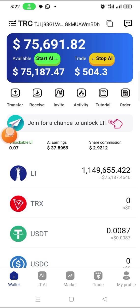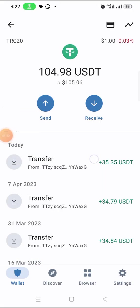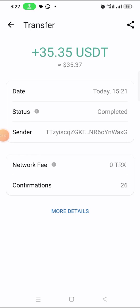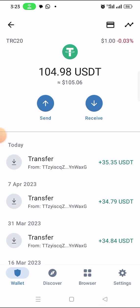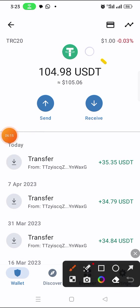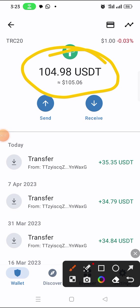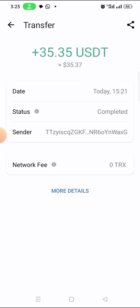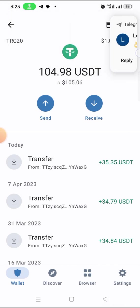Now let me go to my Trust Wallet and check if the money has arrived. Here is my Trust Wallet — the time was 15:21 when I sent it, and now it's 15:22. It's actually less than one minute — about 15 seconds to receive the money. You can see my balance on Trust Wallet has now increased to 104.94 dollars. That is how to withdraw money from your LT wallet.